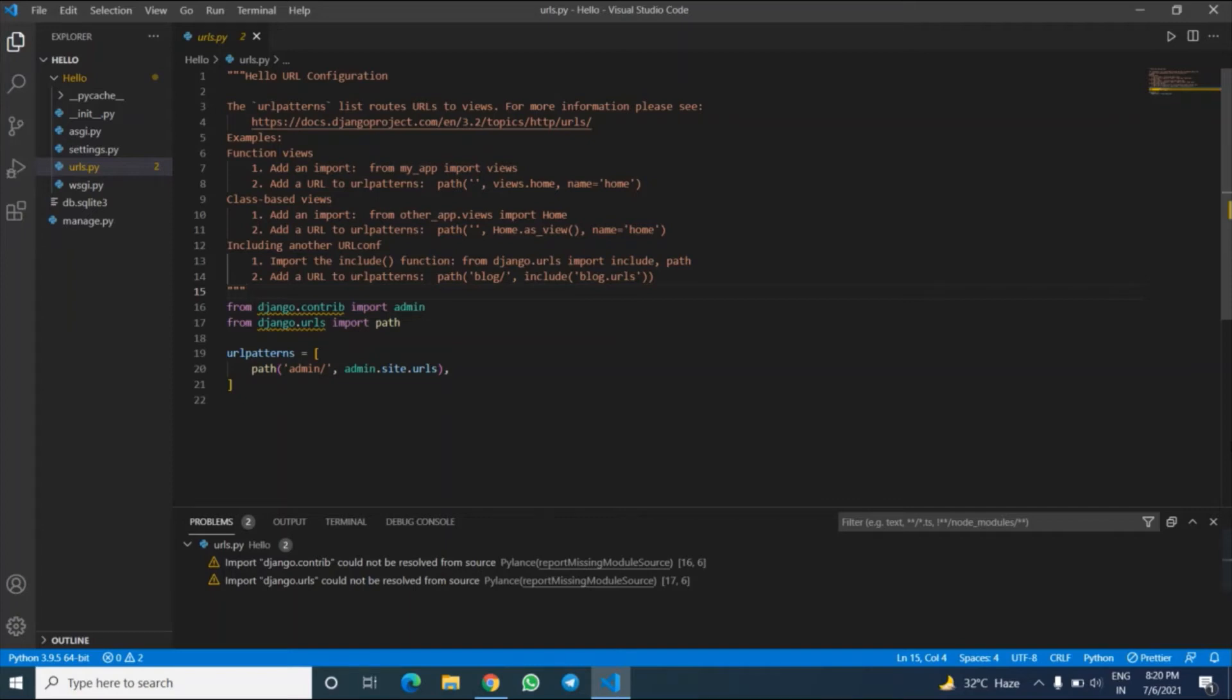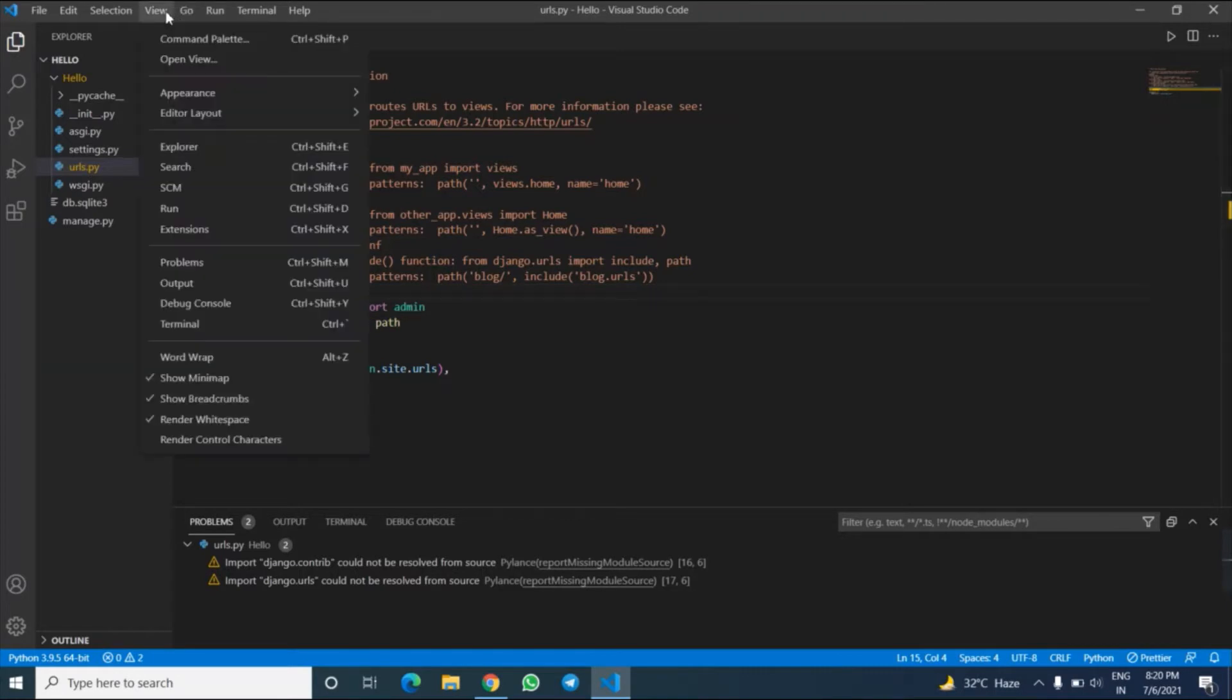Hey guys, welcome to my channel. So if you cannot import Django in VS Code, then just go to View.